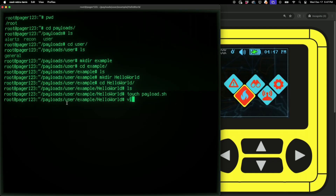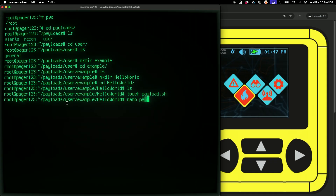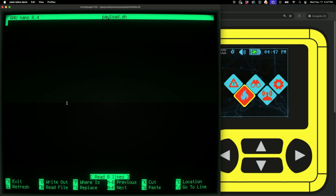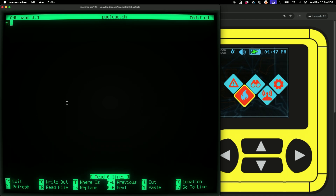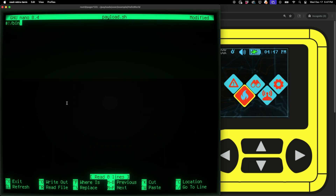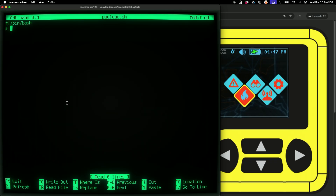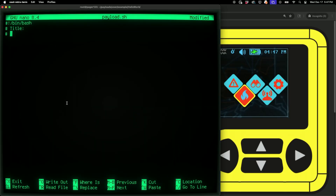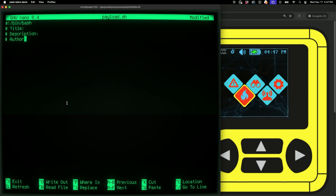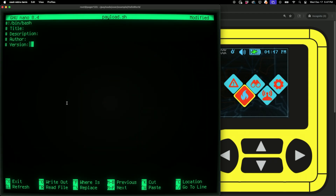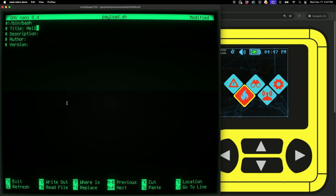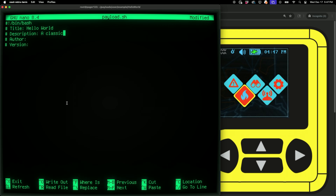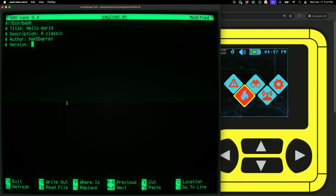I'll use Nano to write our first payload. The very first line of any shell script is the shebang: #!/bin/bash. Then, following the style guide of Hack5 payloads, we're going to add a couple of metadata fields to make it easier for humans to read and understand what's going on. Those fields are: title, description, author, and version. For the title we'll call this Hello World, the description is 'a classic', the author is Hack5 Darren, and the version is 1.